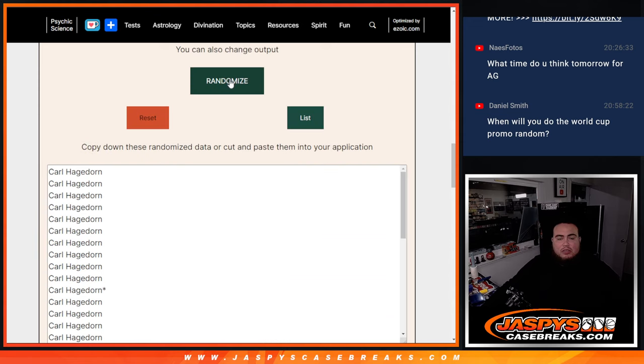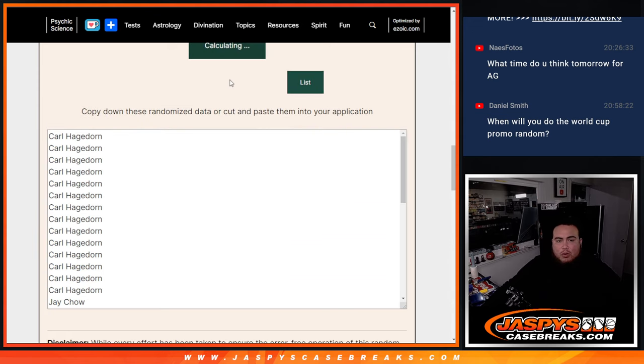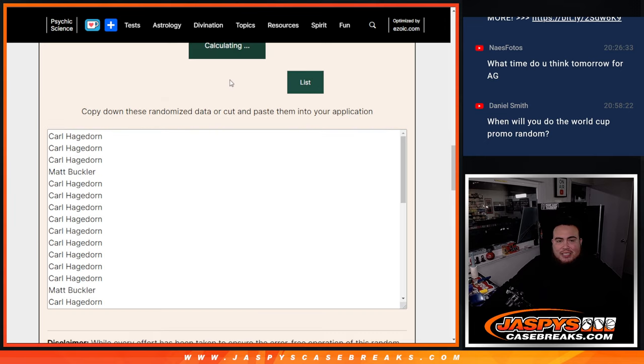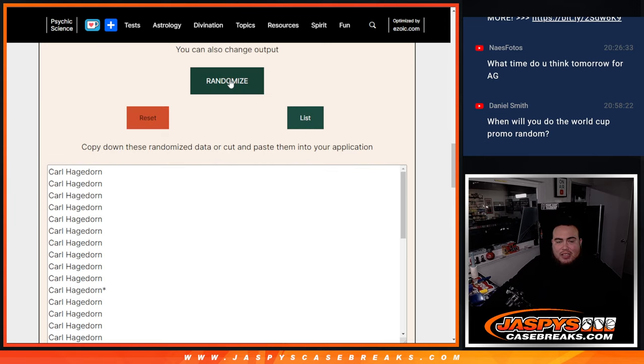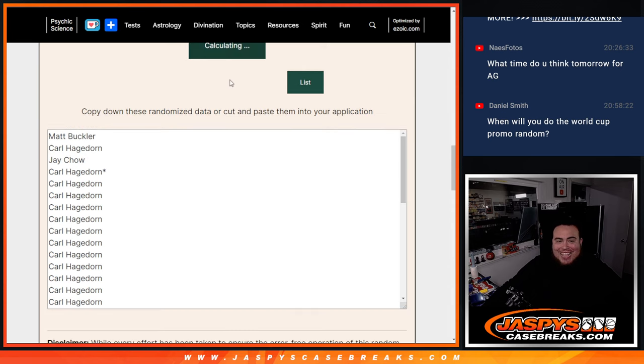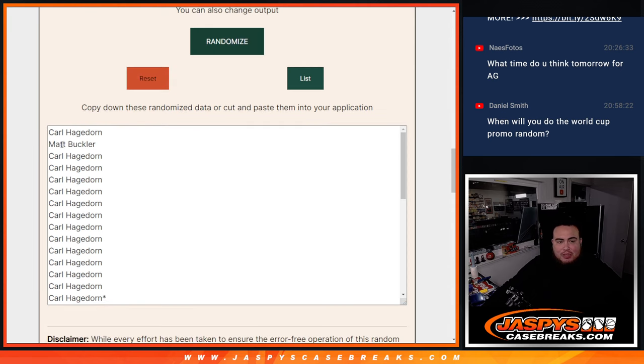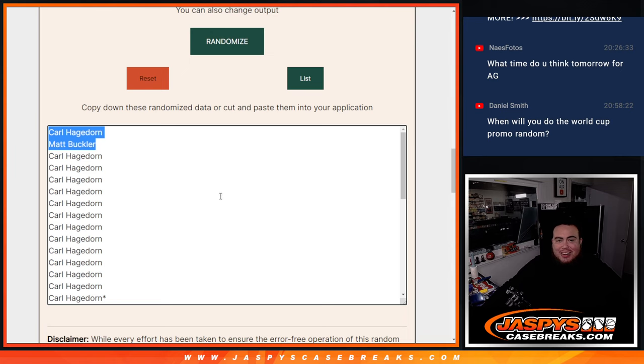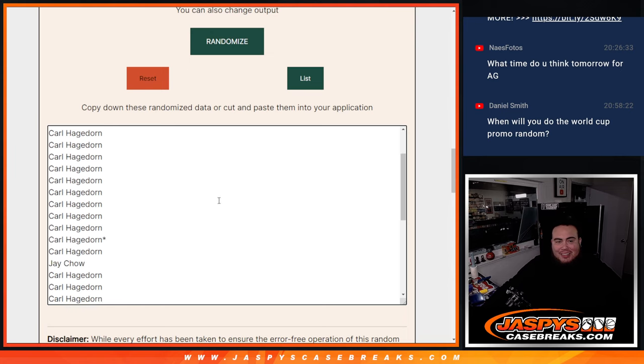1, 2, 3, 4, 5, 6, 7, 8, 9, 10. And boom! Matt Buckler squeezing in there. How about that?